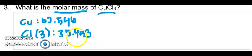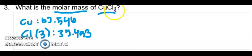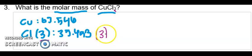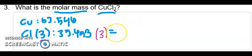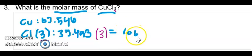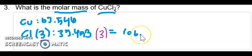However, you have to remember we have three atoms of chlorine. So this number has to be multiplied by three. Now we can plug that into our calculator. So 35.453 times three is equal to 106.359.